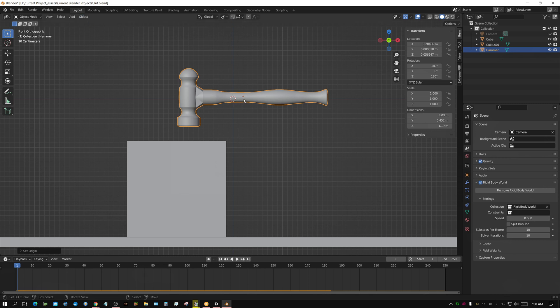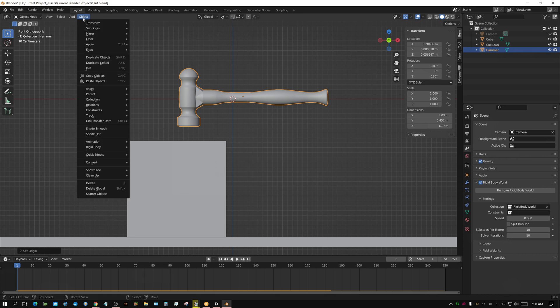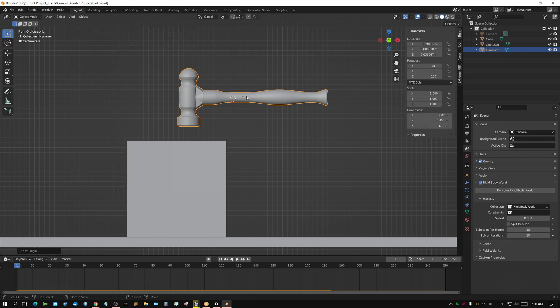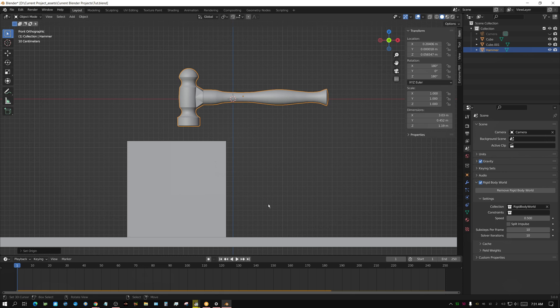Right now, the center of origin is right here. That center of origin is essentially this point, it's set by the origin to geometry, which basically calculates the amount of geometry and then puts the origin point in the center. Now, it's not exactly right. It's obviously not right for a hammer, but I'll just show you what that looks like.